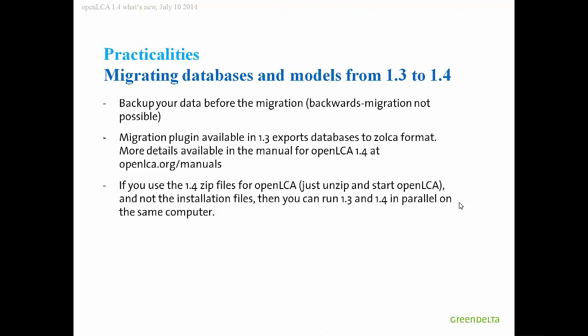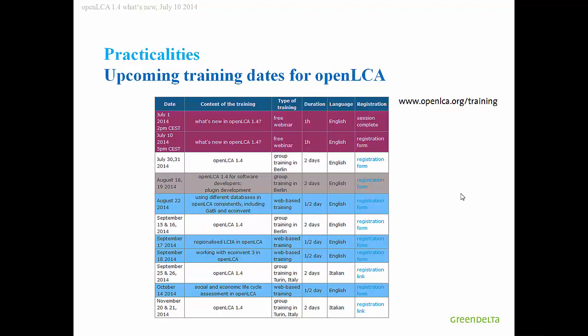Practicalities, one important thing: if you have been a previous user of OpenLCA, you need maybe to migrate your databases and models from the previous versions. Please use the migration plugin that is available for the 1.3 version and then export your databases to the Zolca format. I have written a text that explains this in OpenLCA.org manuals. It is quite convenient to use the 1.4 zip files for OpenLCA. Just unzip this and start OpenLCA. Then you can have the 1.3 and the 1.4 version of OpenLCA running in parallel on the same computer. If you want to have more information, check the manual and also we have in the wiki an entry about this.